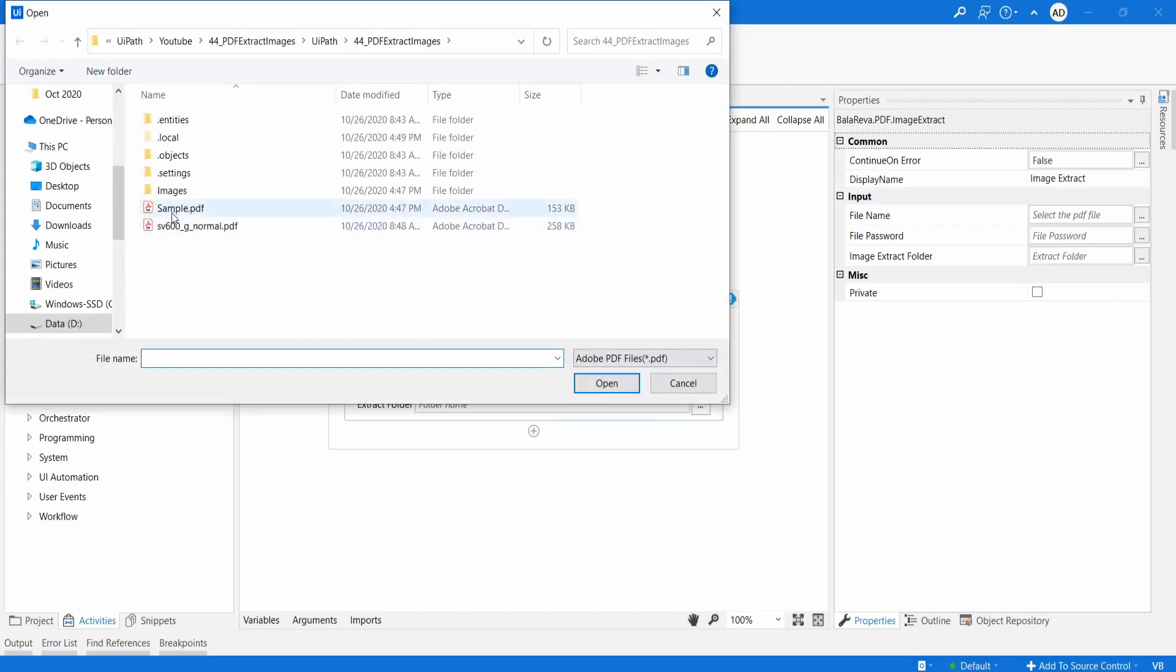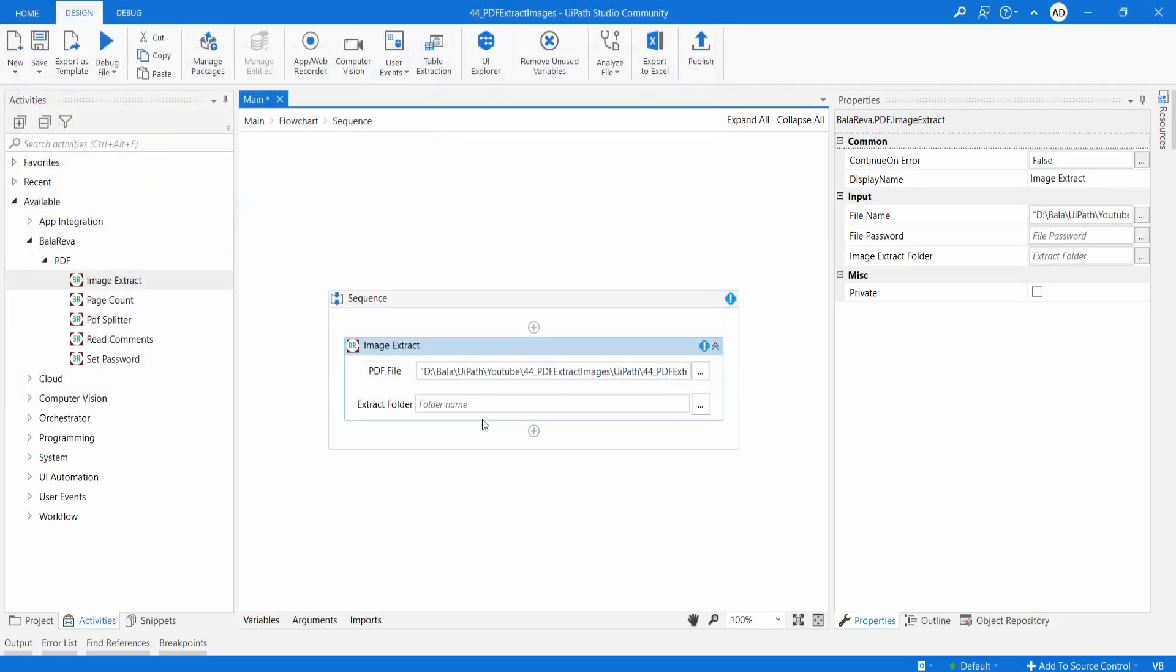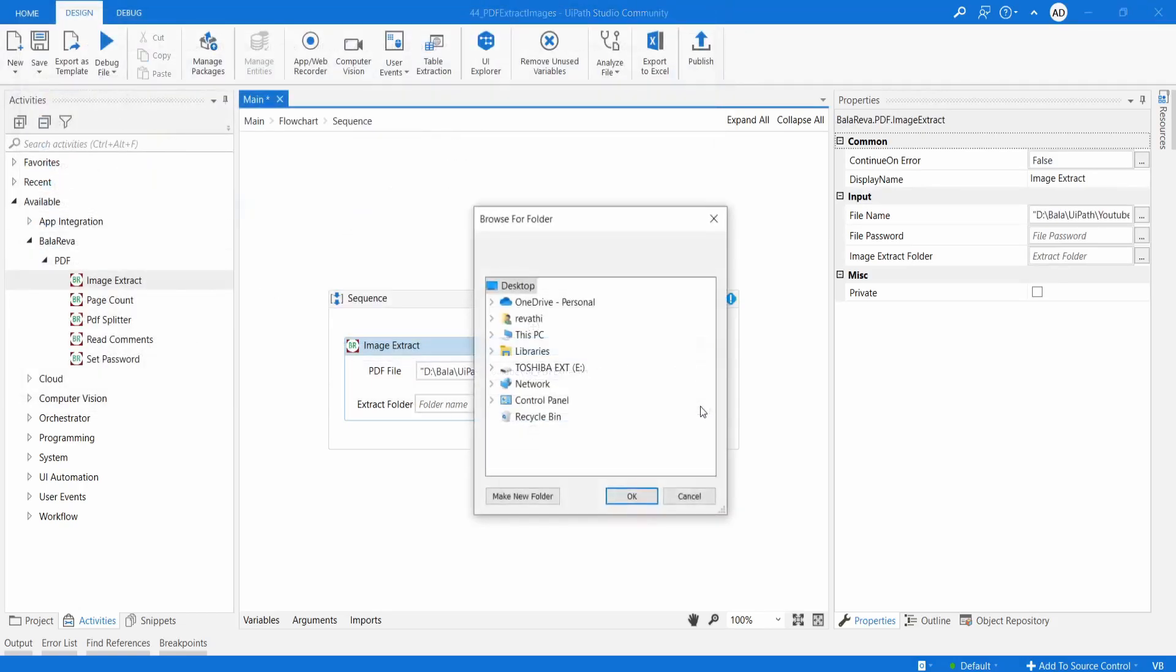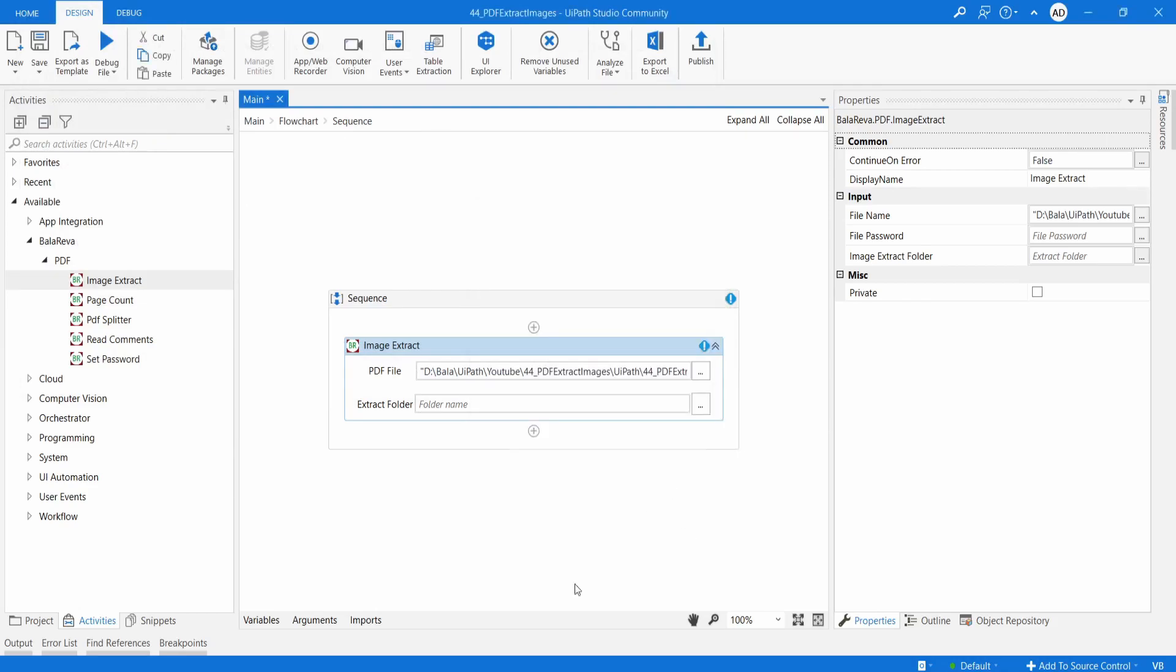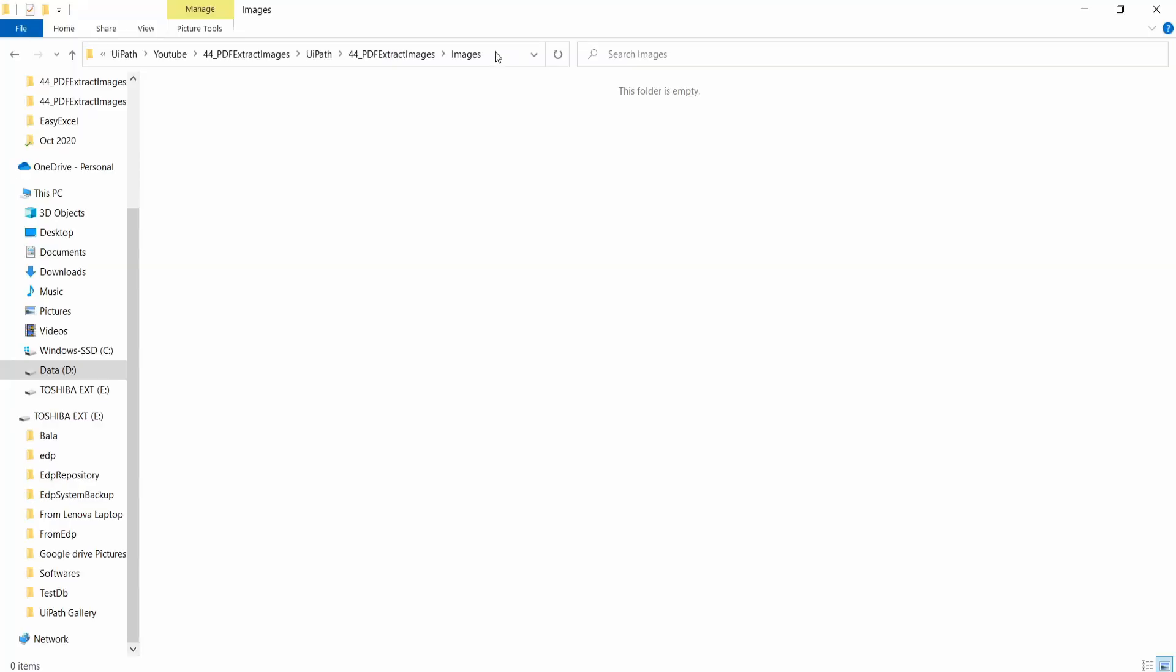The file name is sample. And you have to select the extract folder where you are going to save the images. So I am going to save the images in this location.